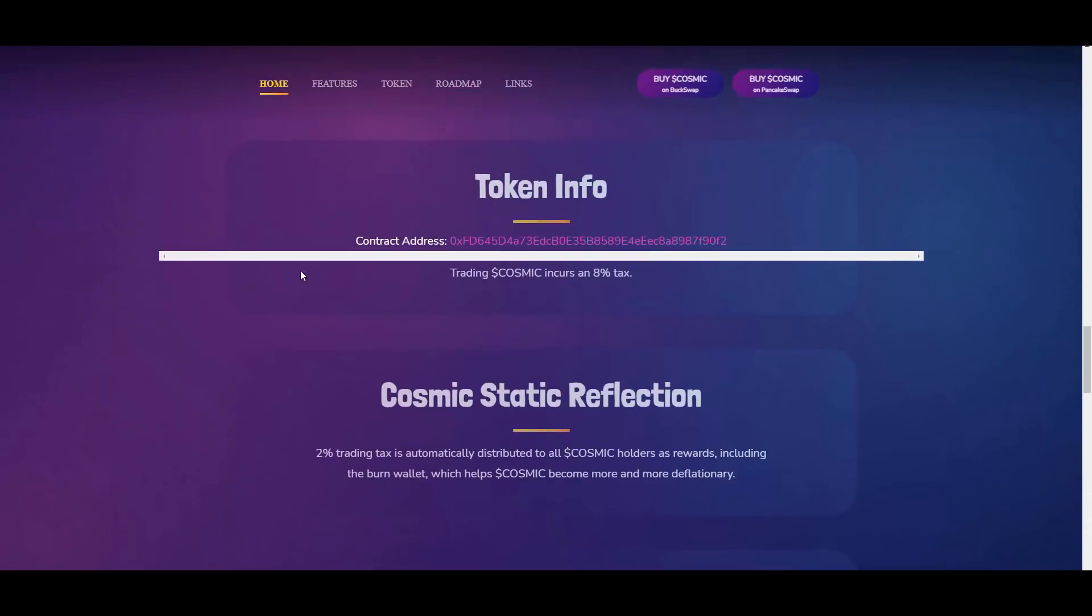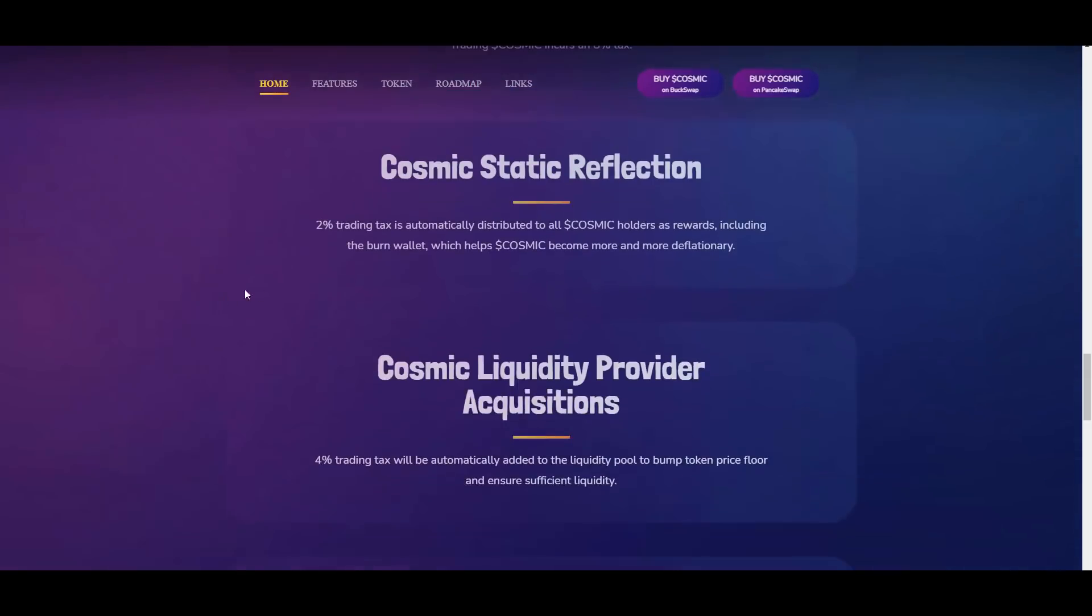So then we have the static reflection. 2% trading fee is automatically distributed to all Cosmic holders as rewards, including the burn wallet which helps Cosmic become more and more deflationary.